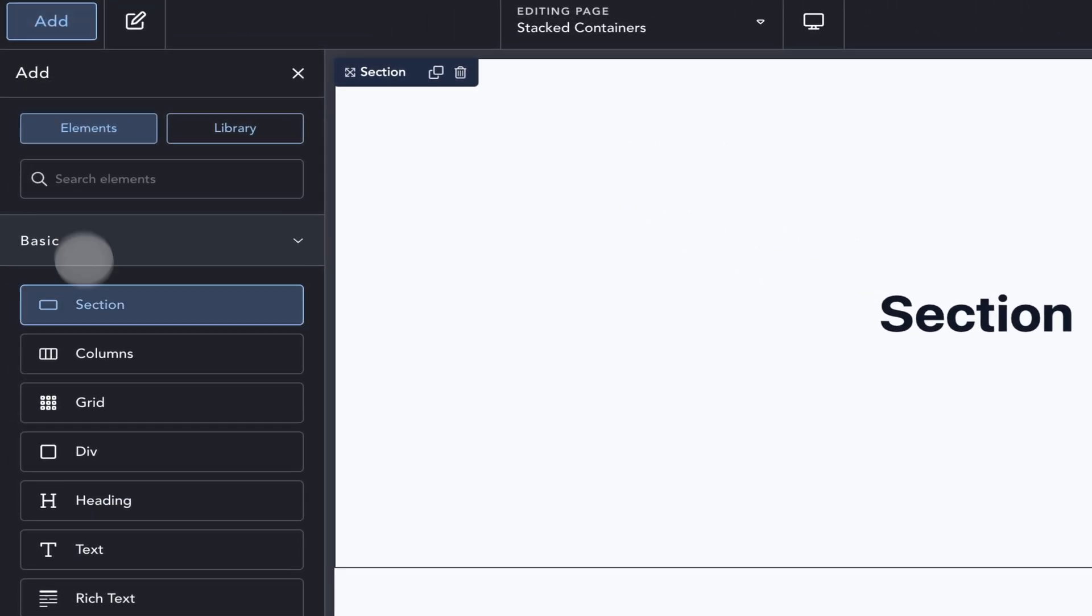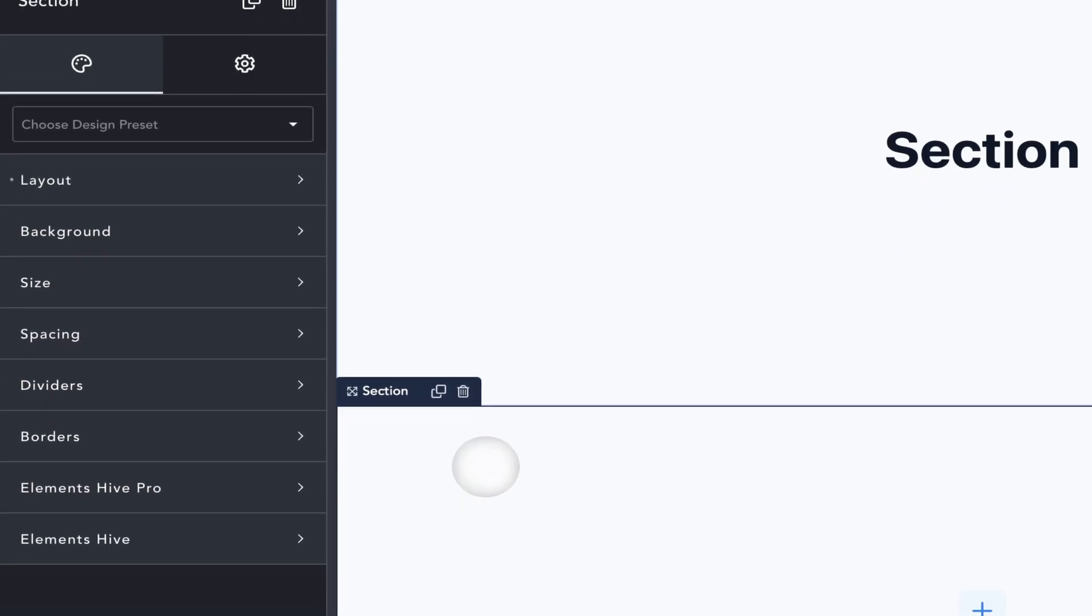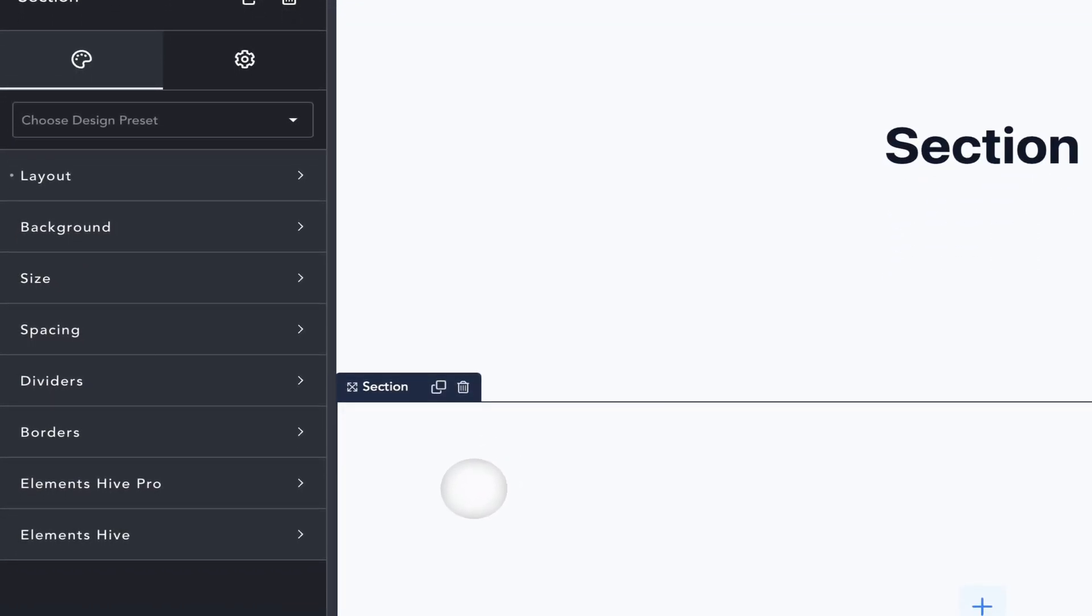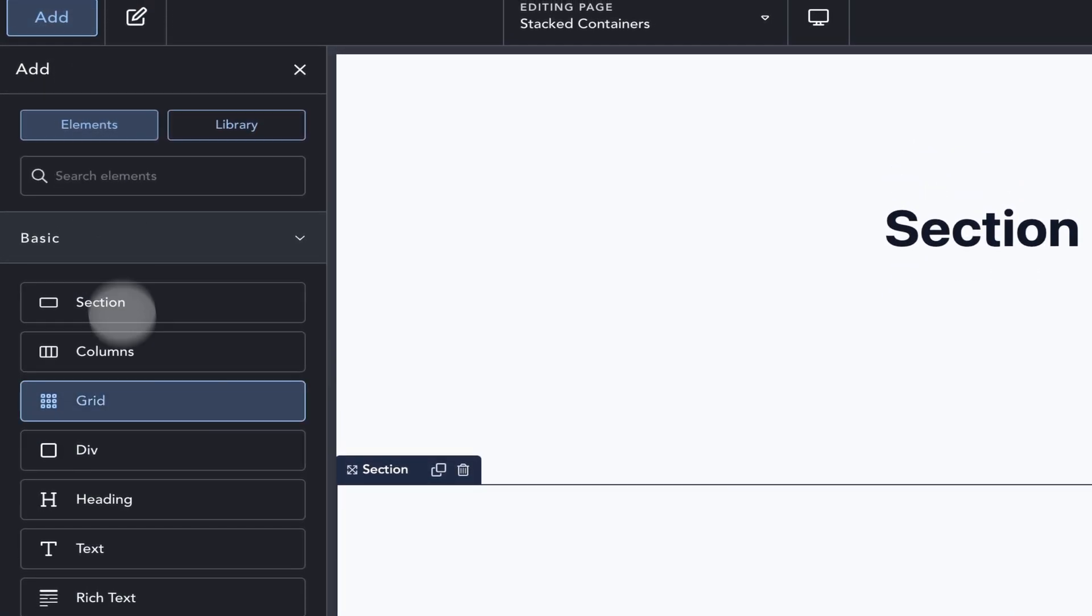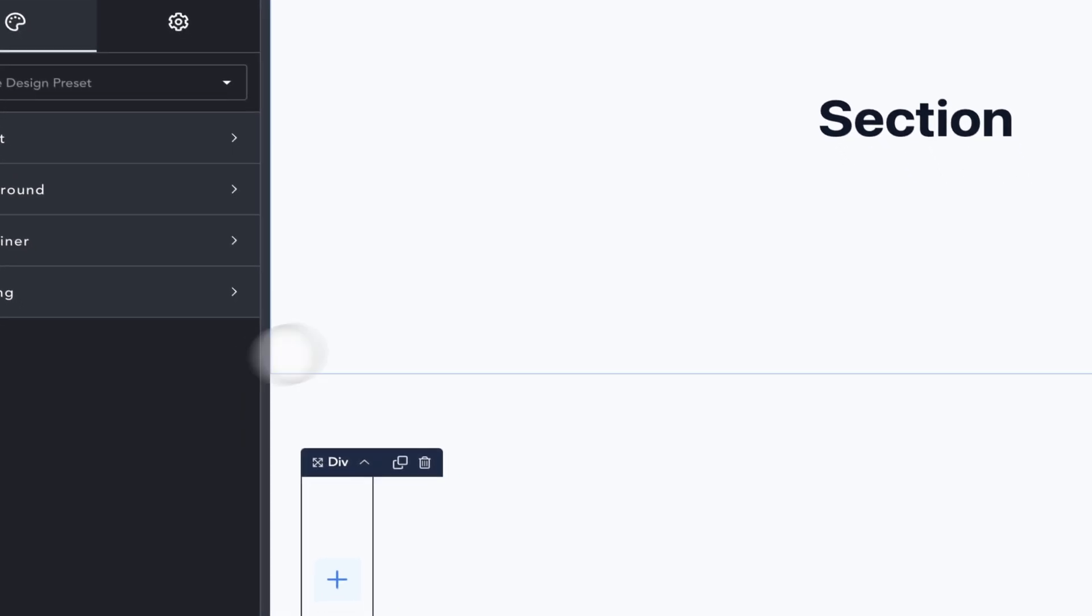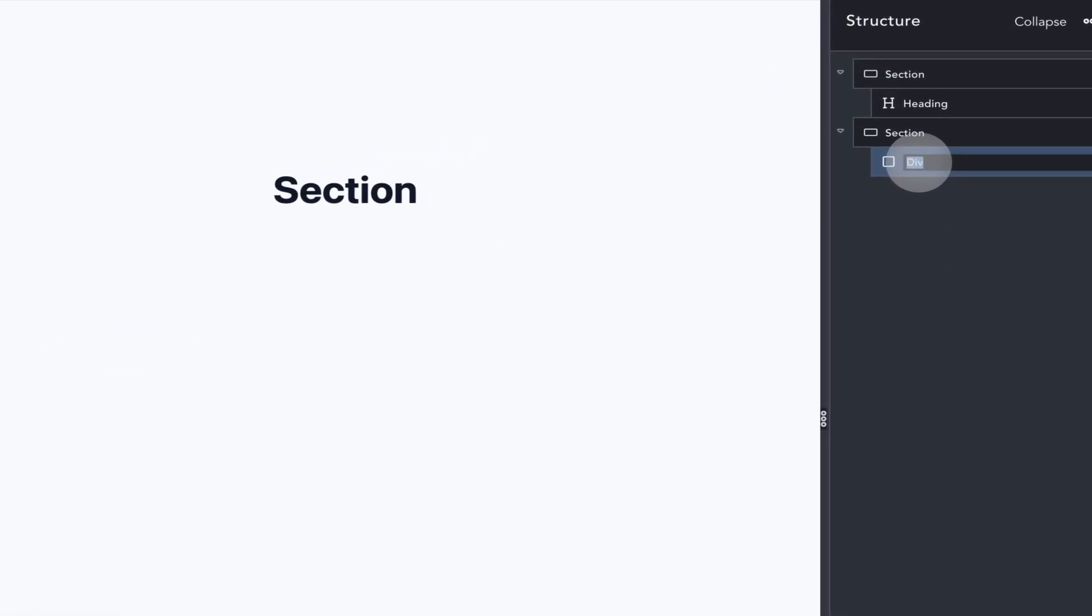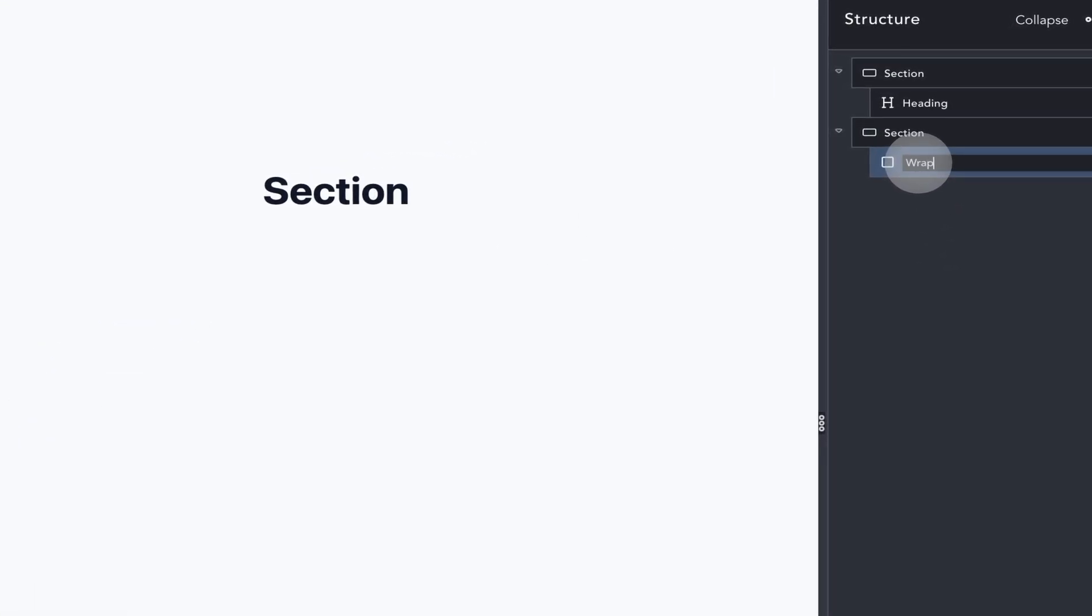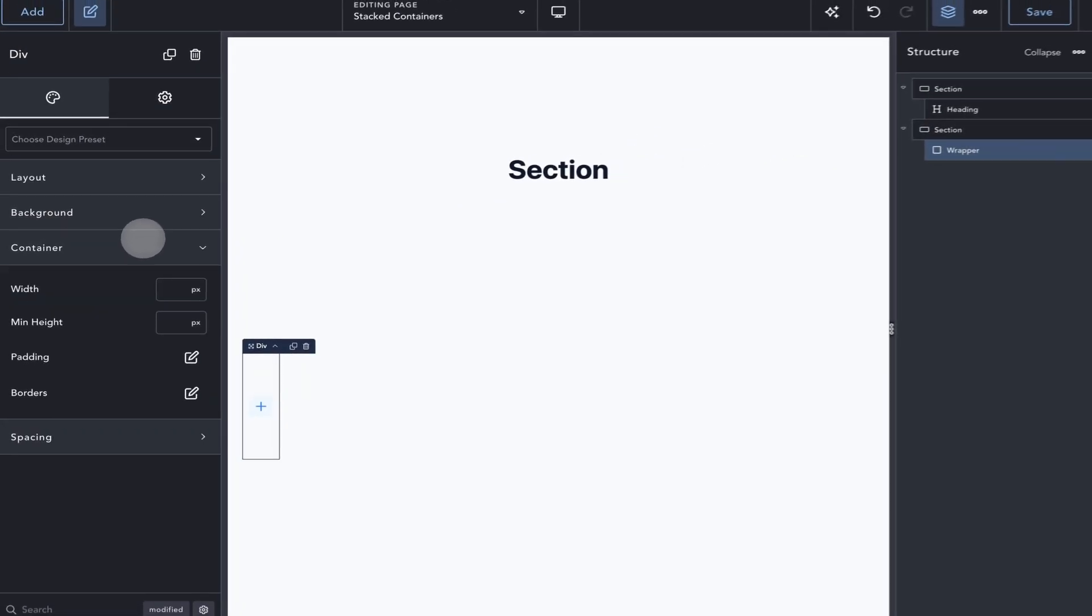Next, I'll add another section that will include our stacked containers. Inside the section, I'll add a div element that will act as our stacked containers wrapper. I'll give it a label in the Structure panel and then style it as needed for this demo.